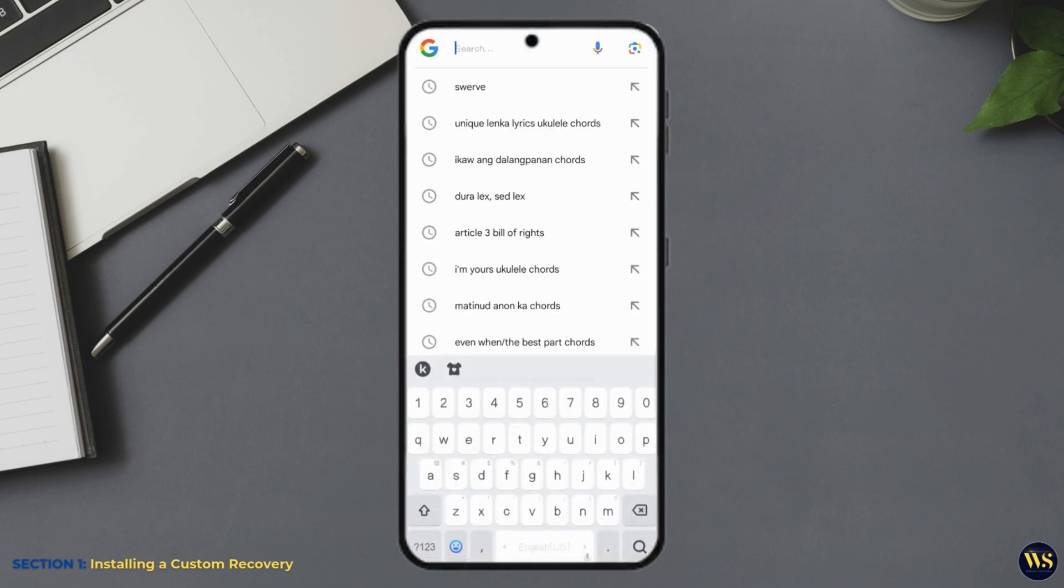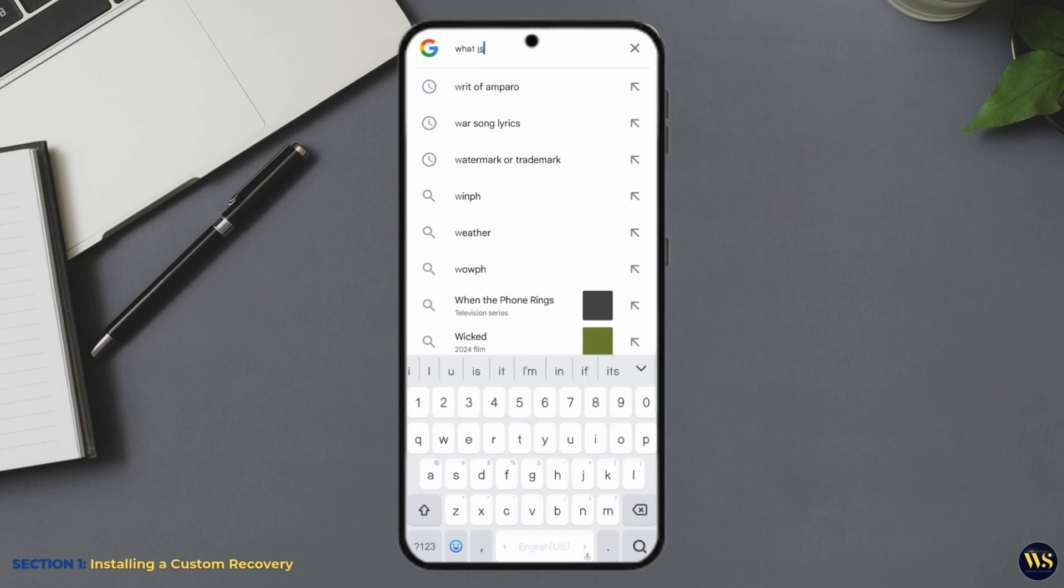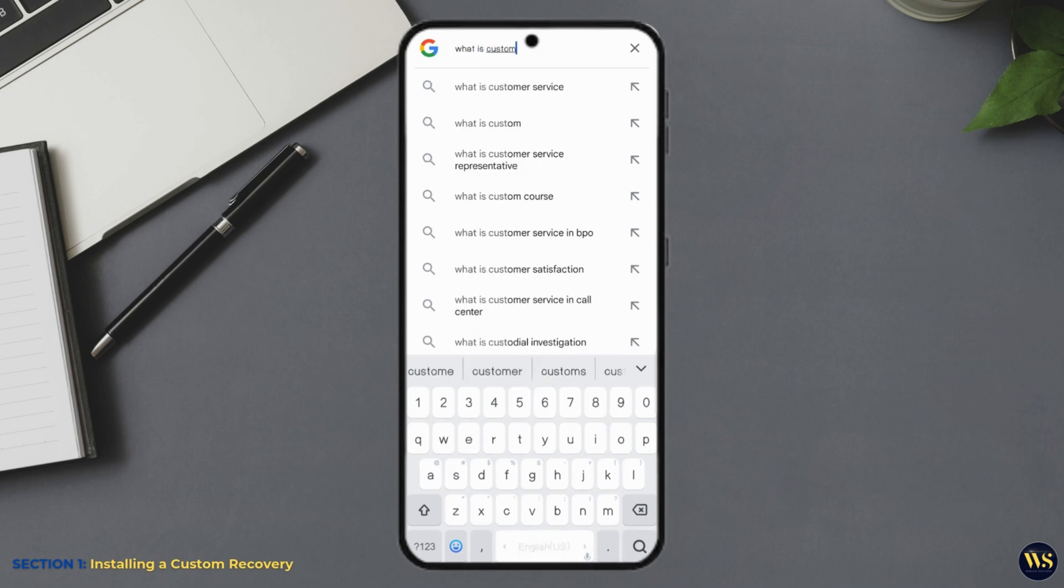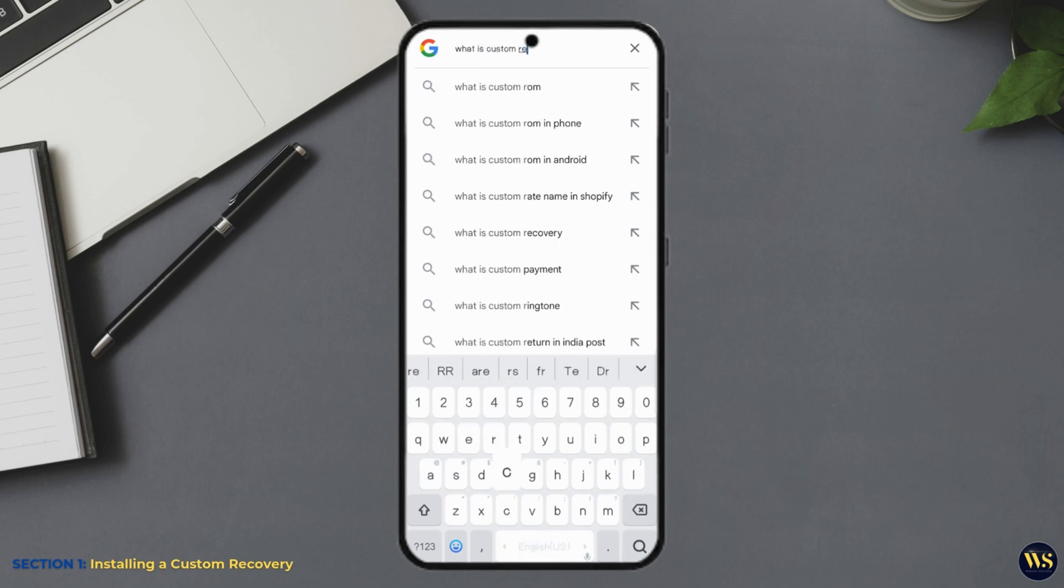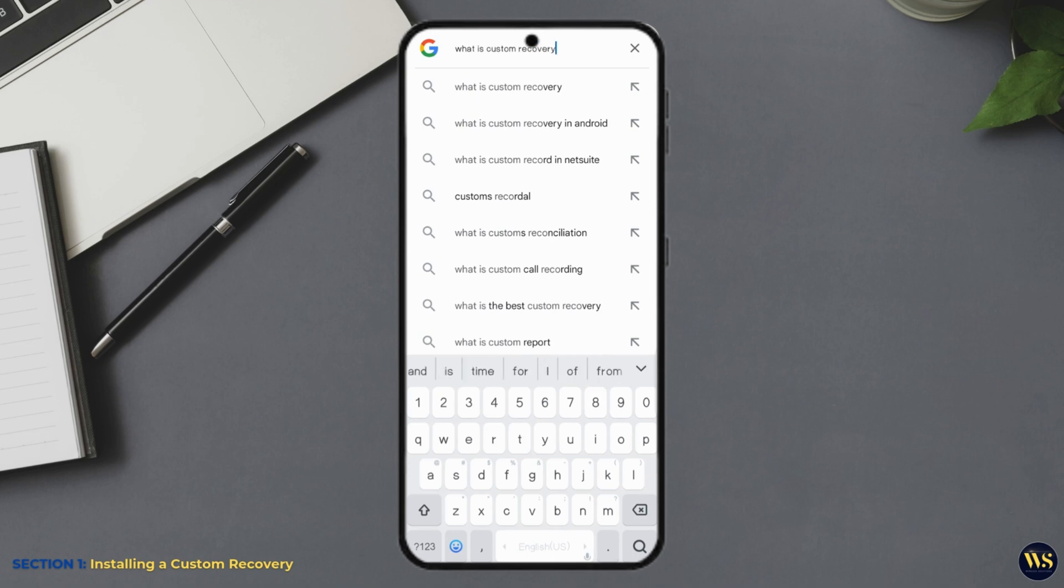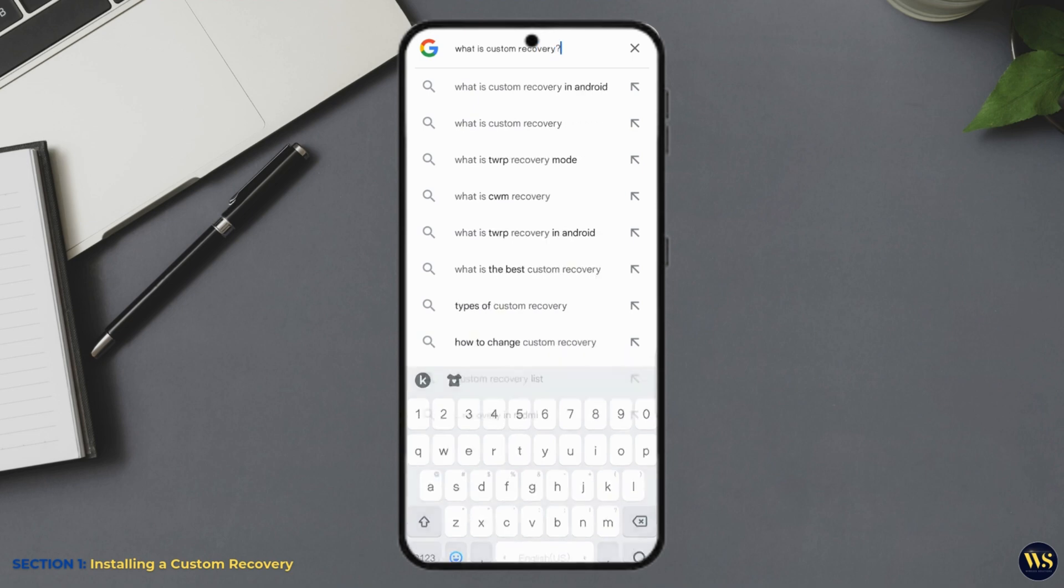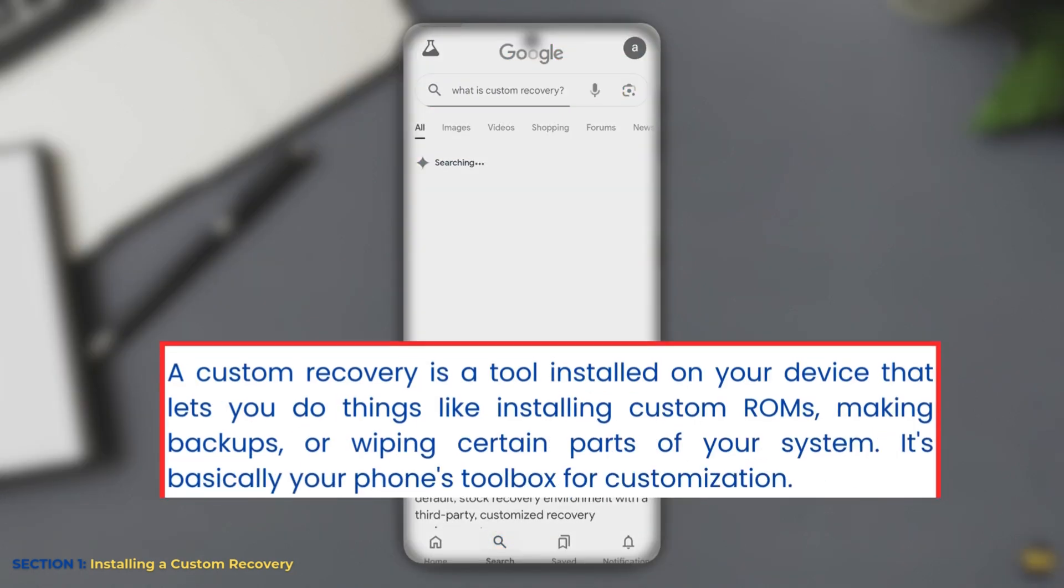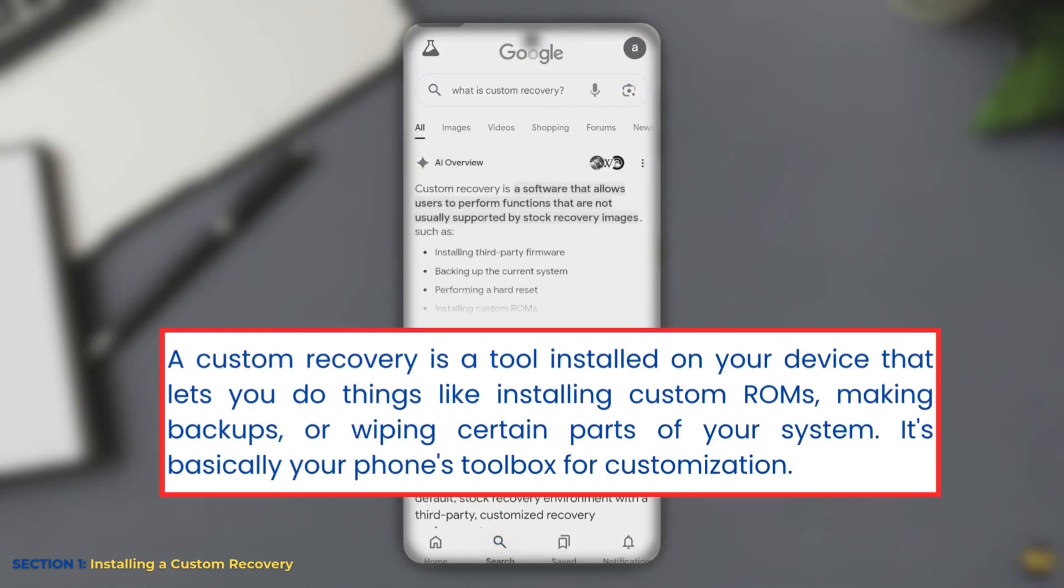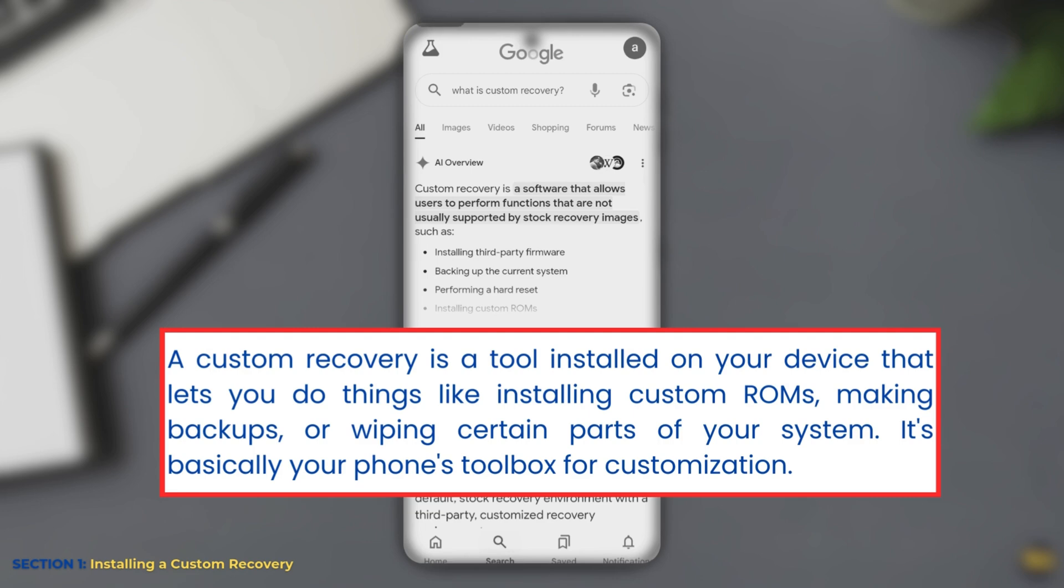It is like the Swiss army knife of your Android phone. Without it, you can't do much. But with it, you will feel like an Android wizard. What is a custom recovery? Custom recovery is a tool installed on your device that lets you do things like installing custom ROMs, making backups, or wiping certain parts of your system. It is basically your phone's toolbox for customization.